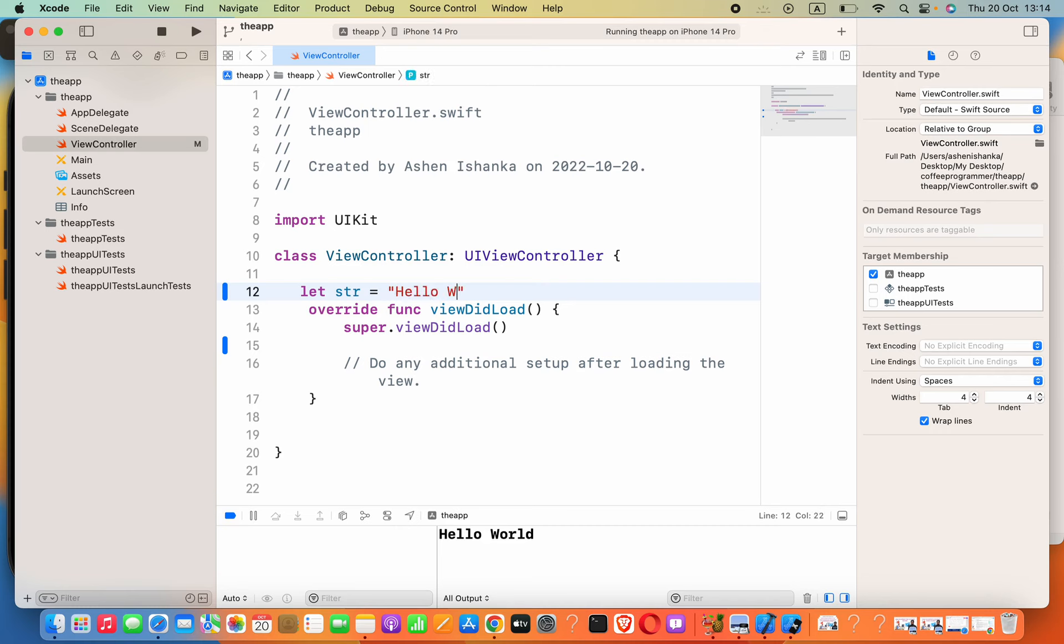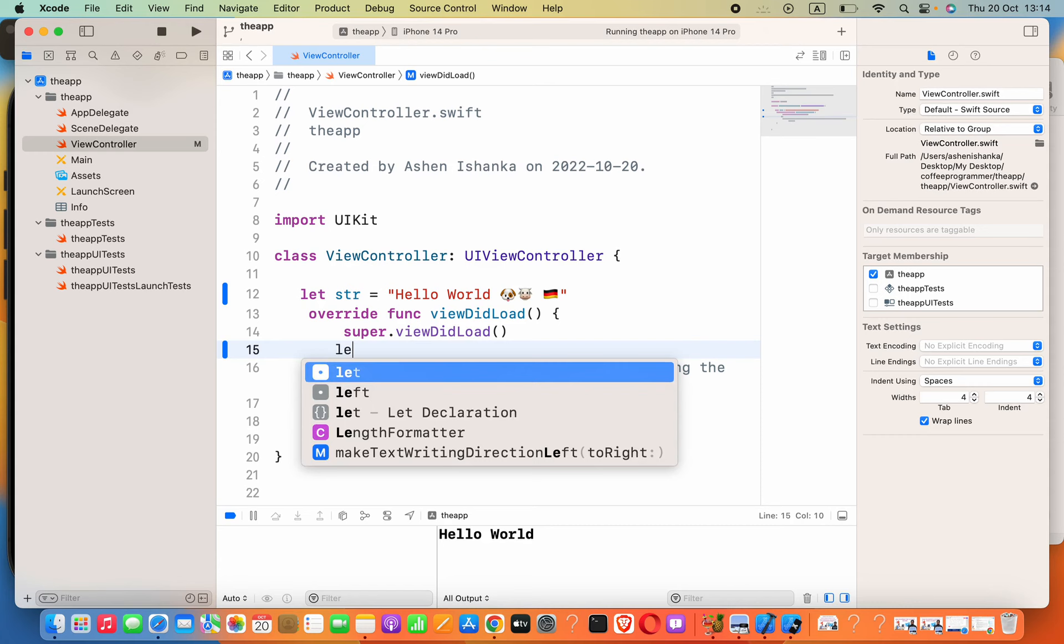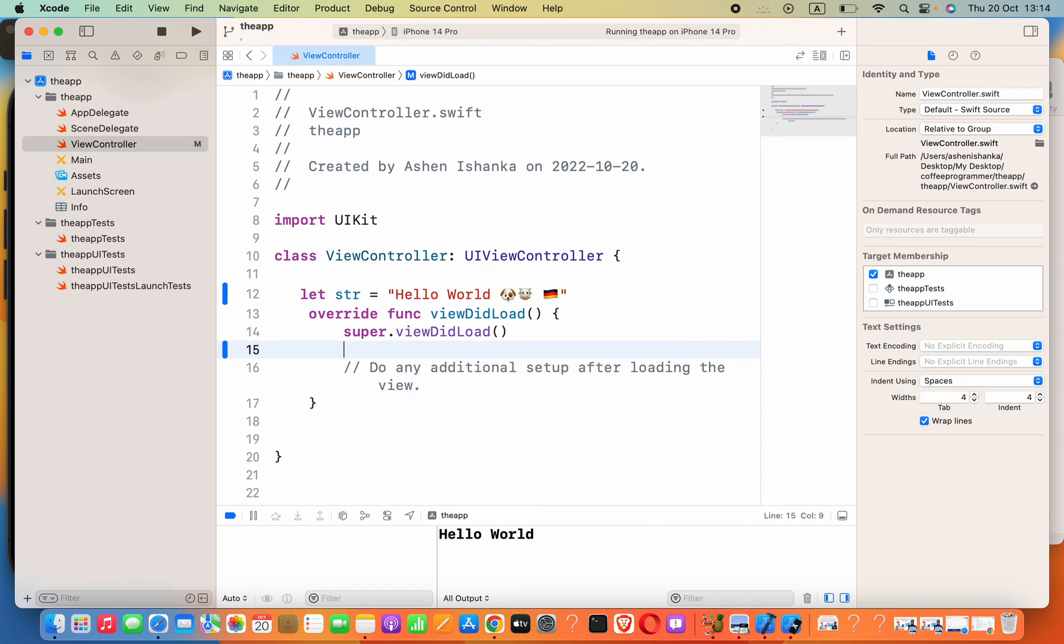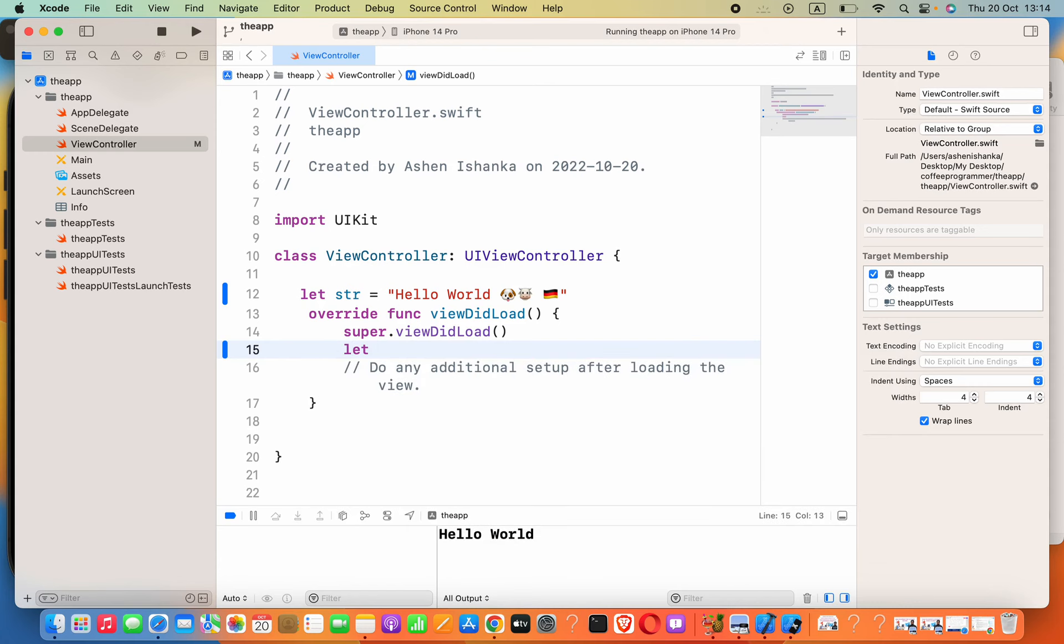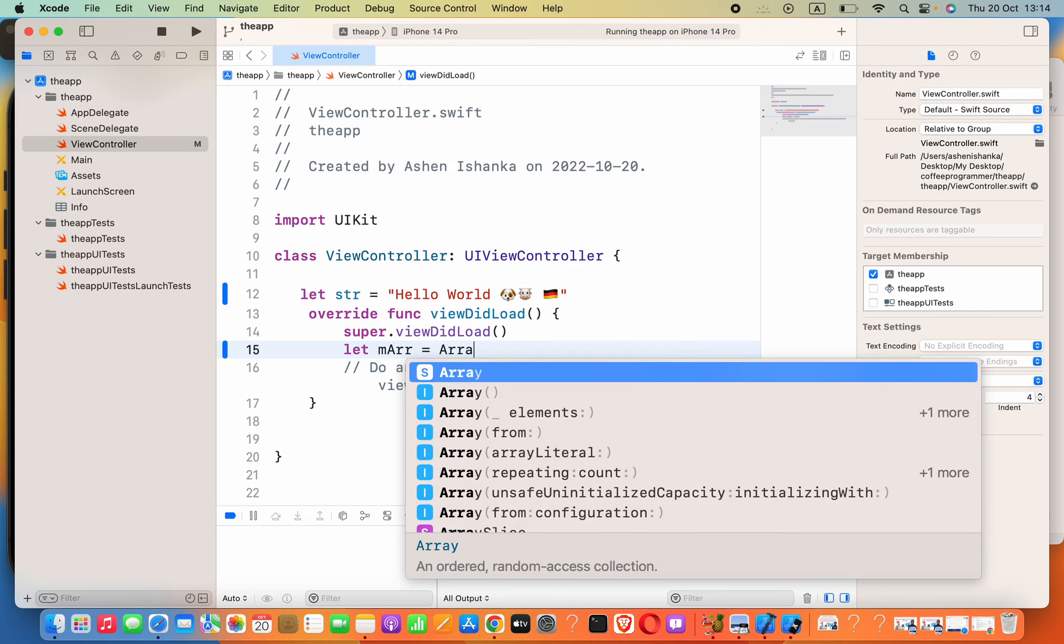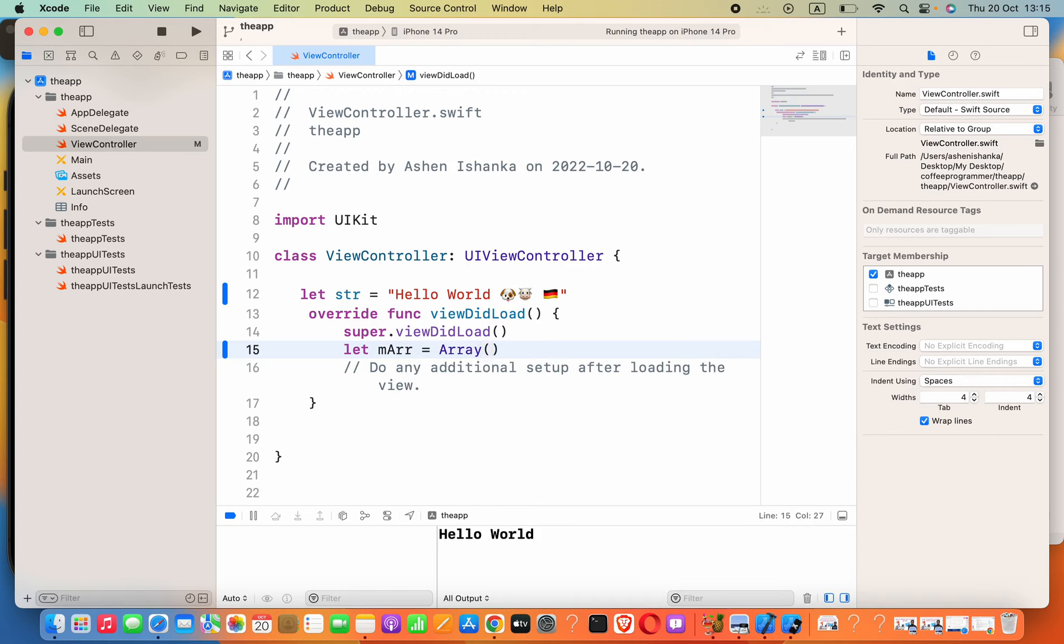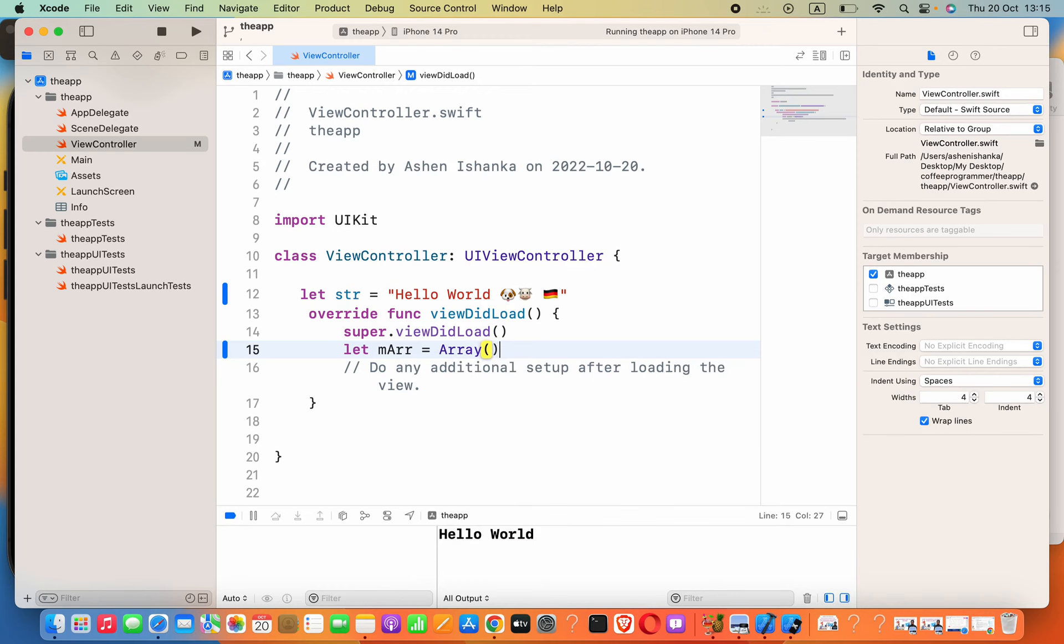And also some emojis with the spaces. Now to convert this into an array, I will create a new variable: let arr equals. Now we have to use the Array function and then parentheses. Right, inside the parentheses...